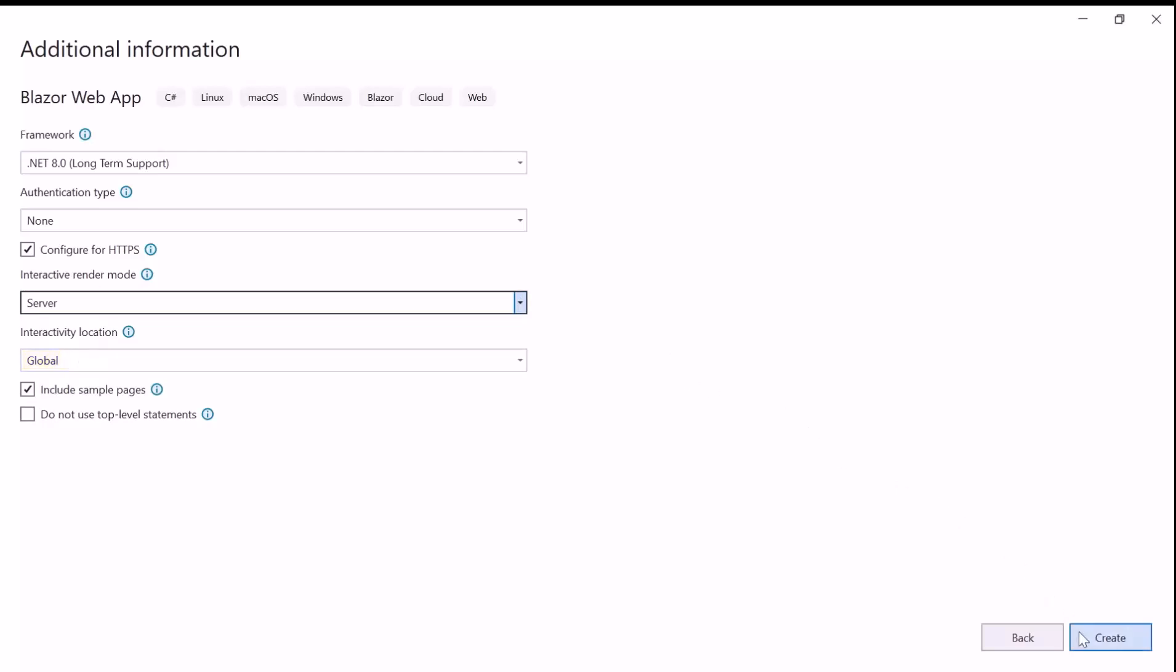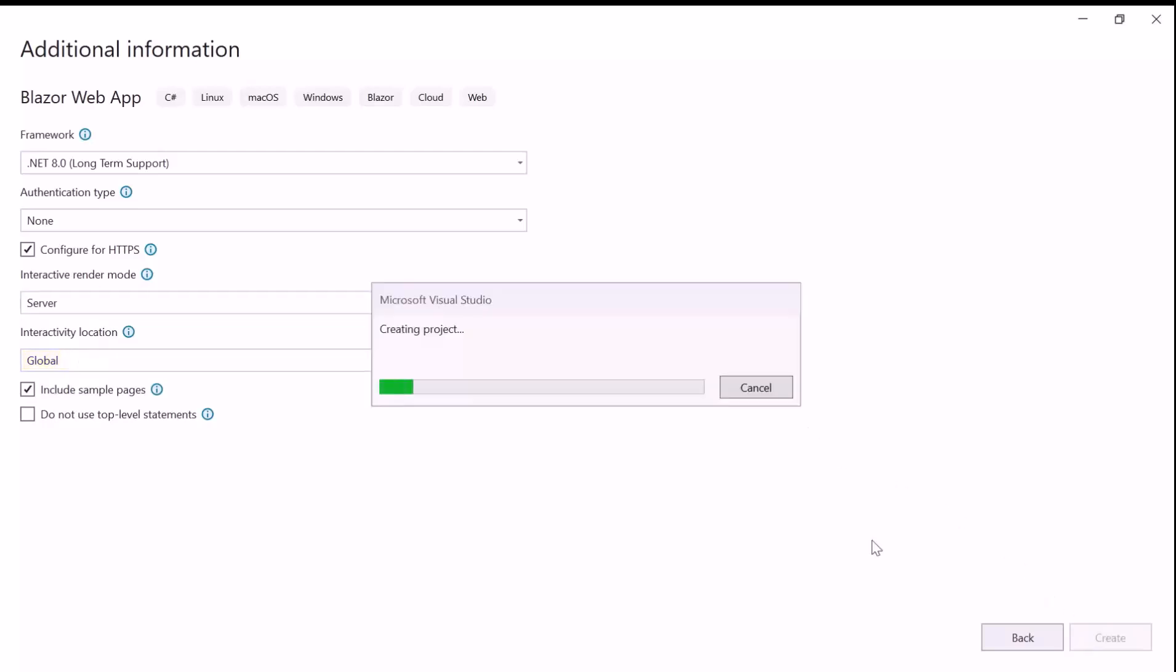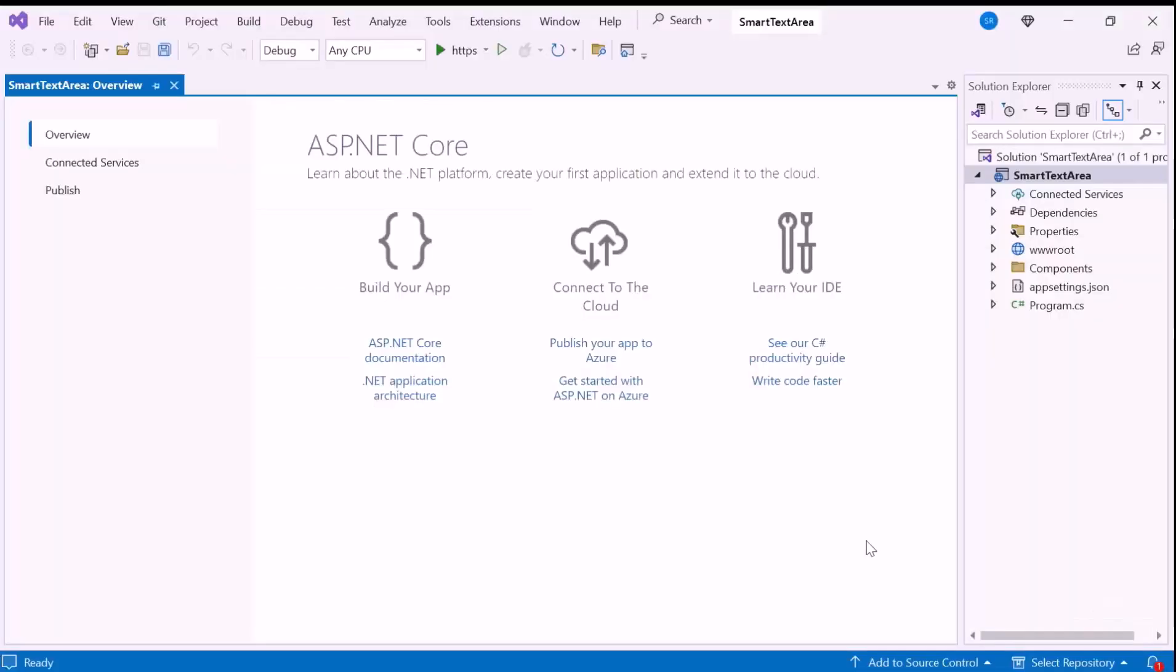When I click the Create button, the project creation will start. Now the application is ready to use.